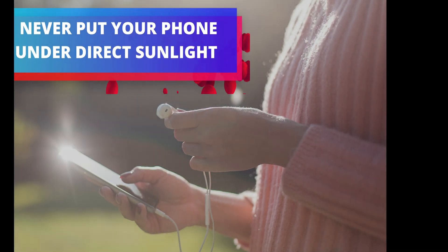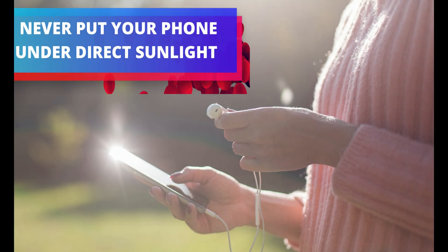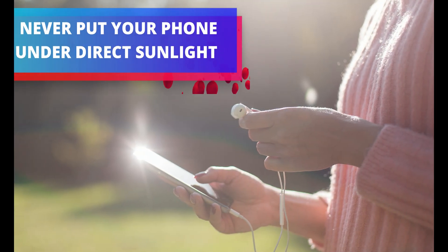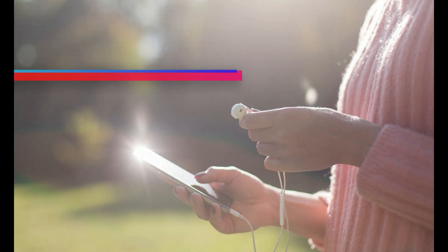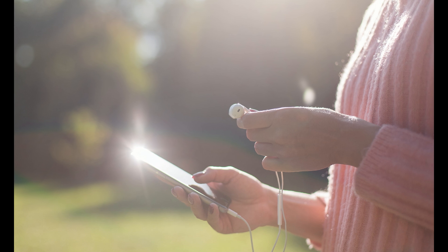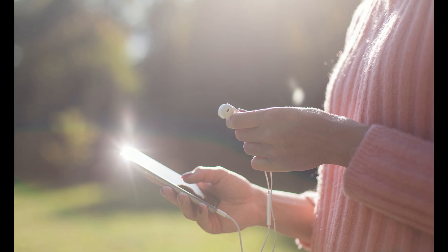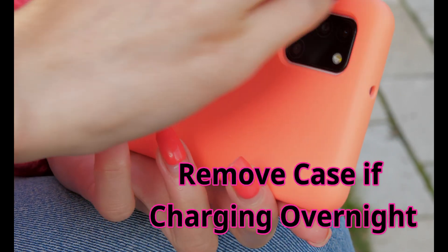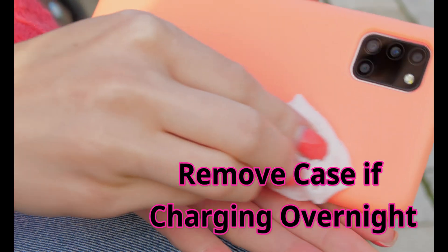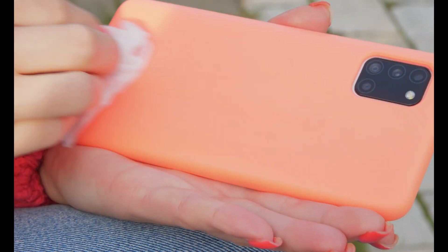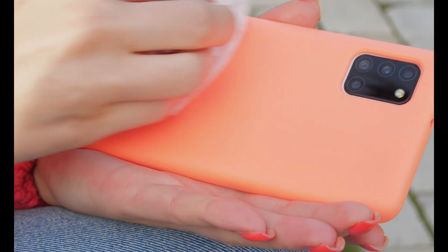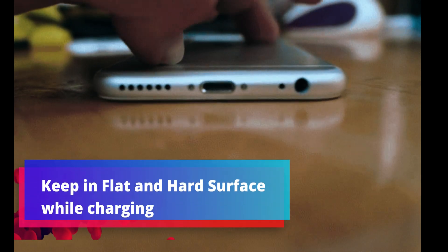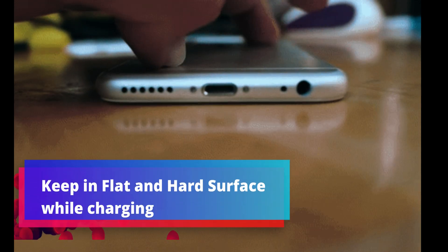Fourth, never put your smartphone under direct sunlight due to temperature issues. Problems occur when the battery overheats. To avoid this, it's best to remove any case when charging overnight. Also, leave the phone on a flat, hard surface so heat can dissipate easily.